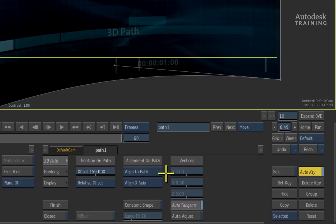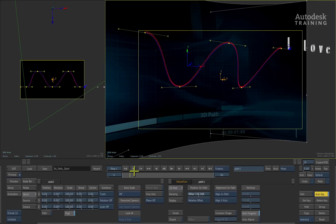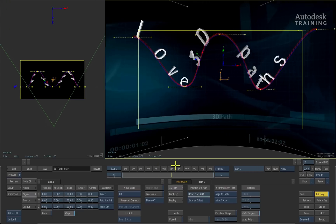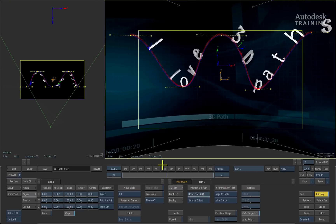The default behaviour is to align the object to the path. This will align it to the X-axis, hence the alignment that we have on our text.